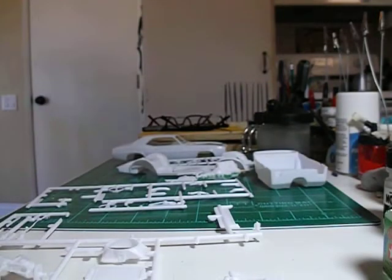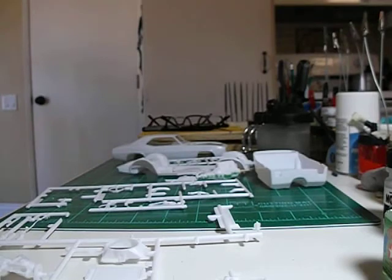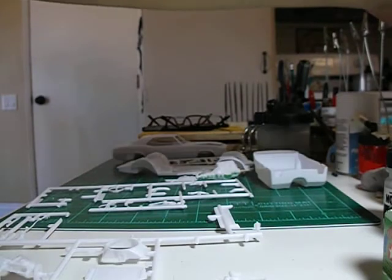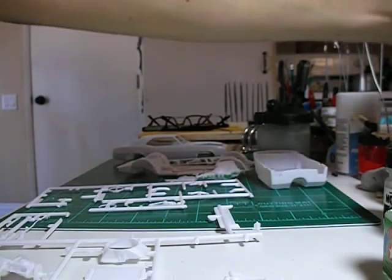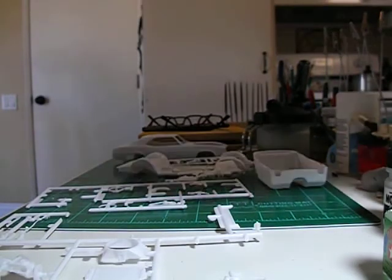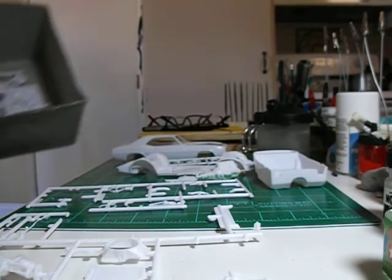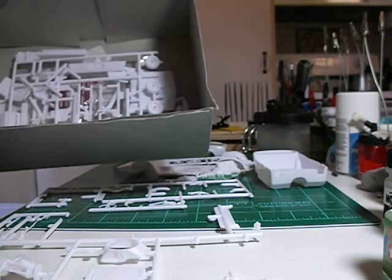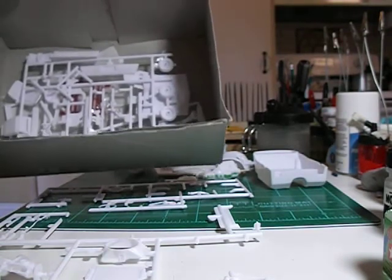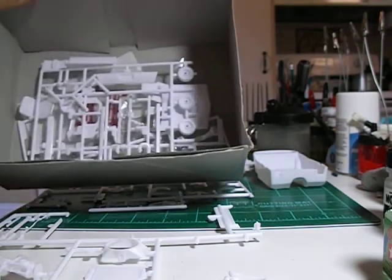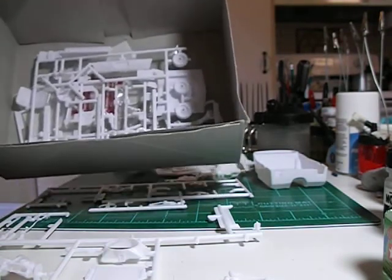So, there it sits. This is my entry. I'm going to try and do a nice paint job on it. You can see no chrome, no tires.